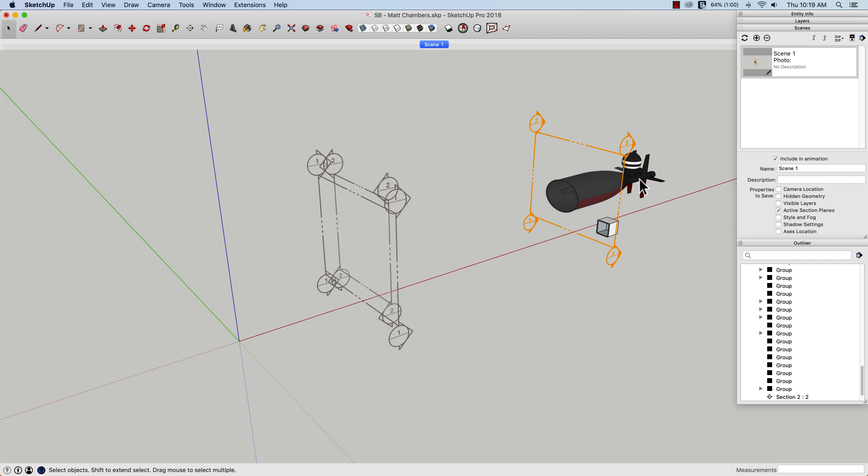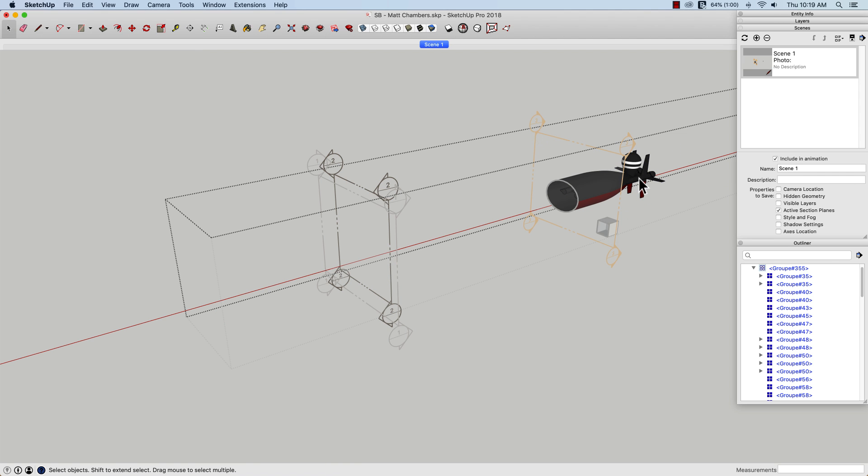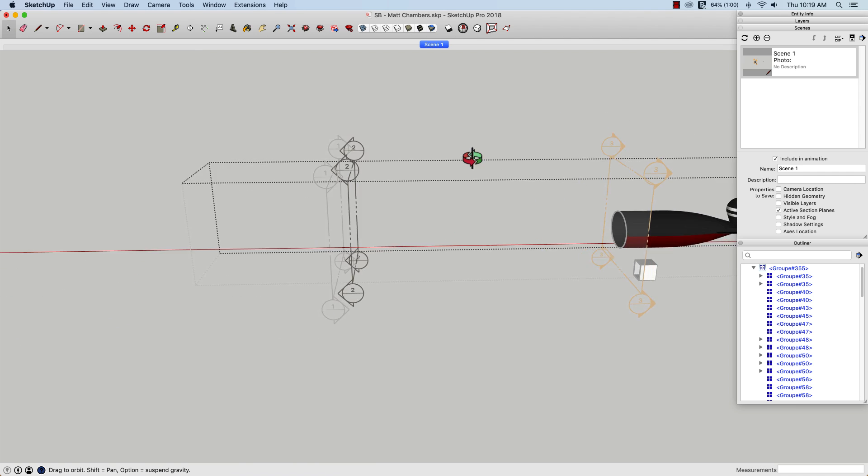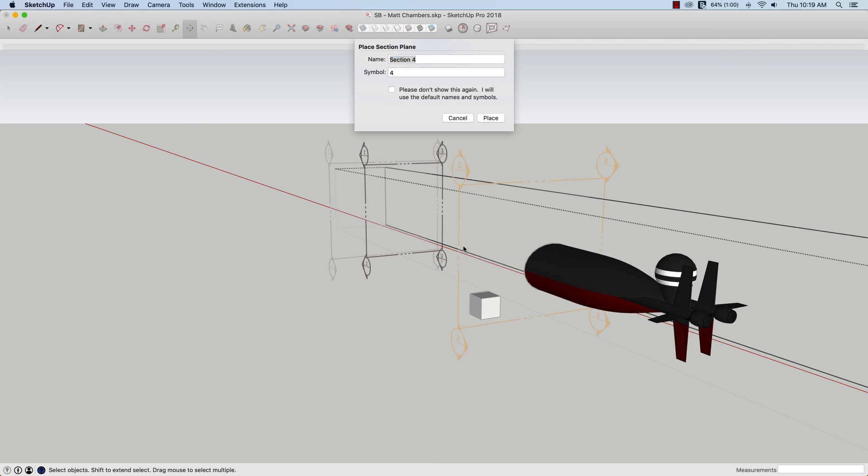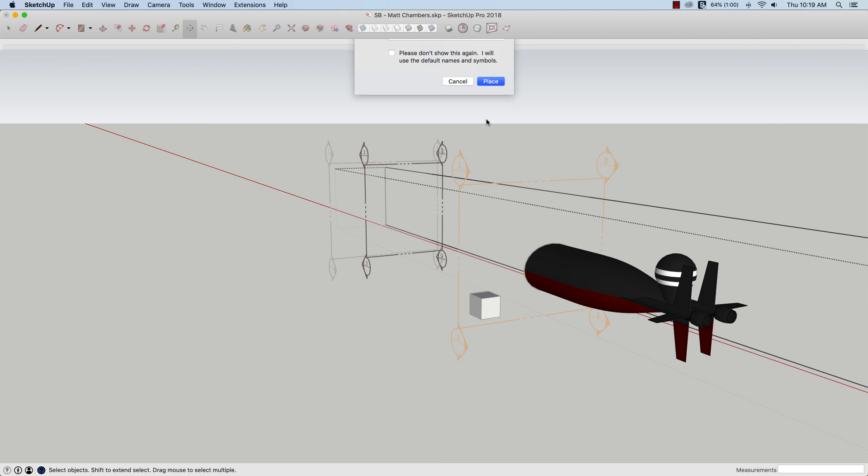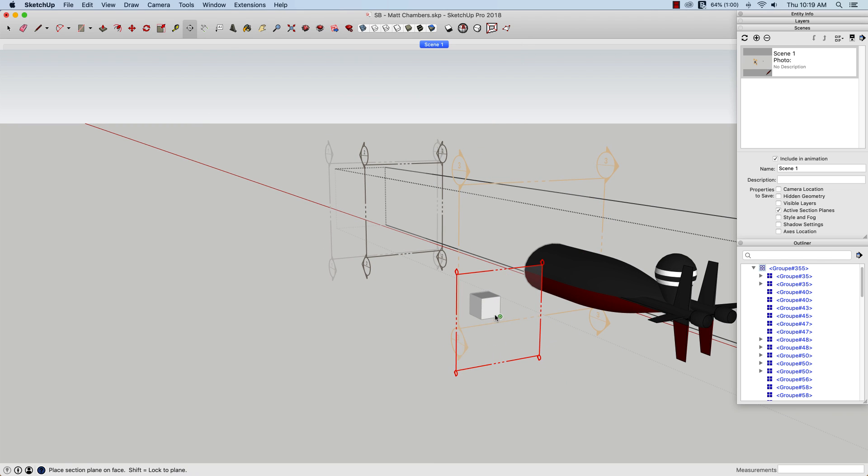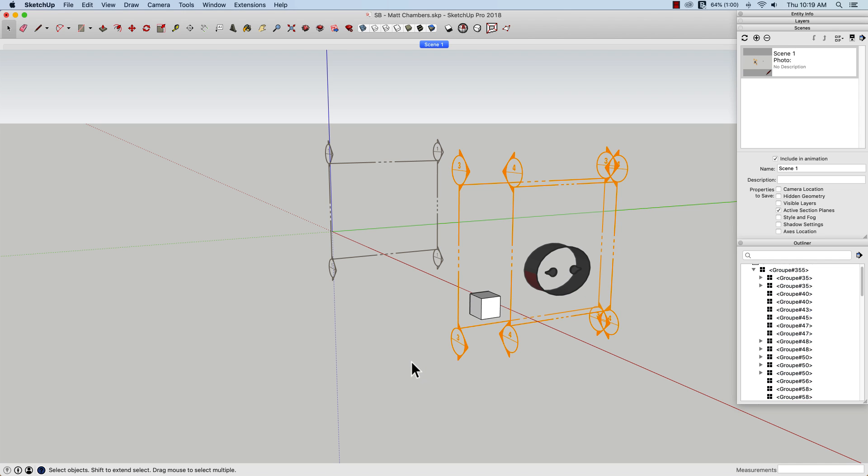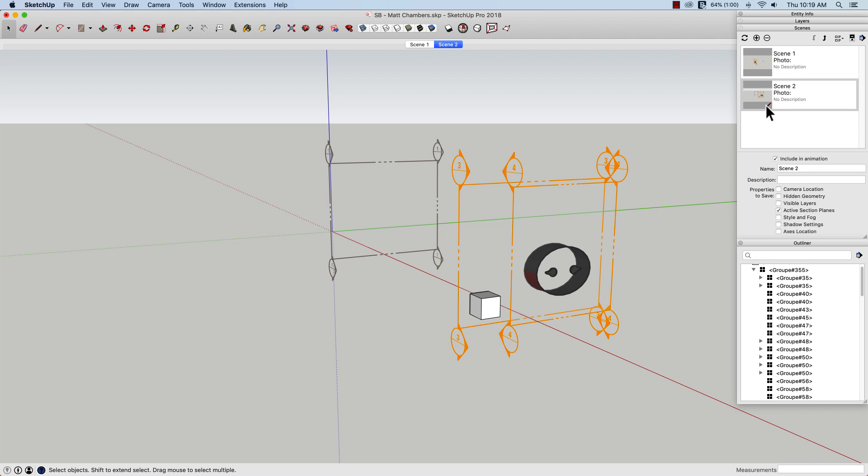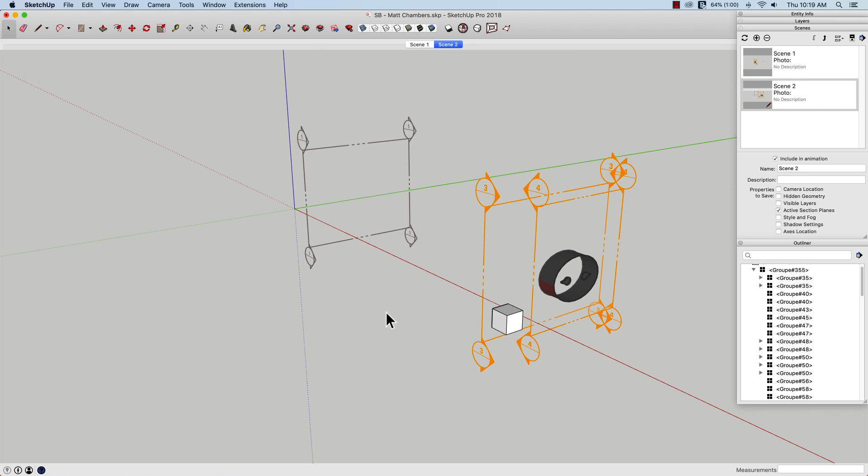And now, just like I did before, I'm going to double click into the group, spin around, add my second section plane, and I get my new slice. So what I can do now is save this as another scene. So again, with just the active section planes visible, I'm going to hit plus, and that's going to give me that scene two.